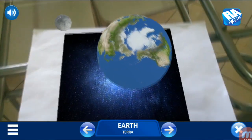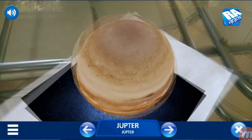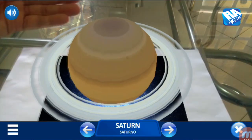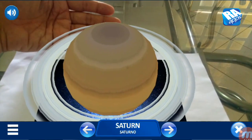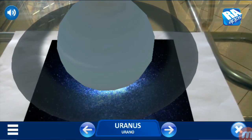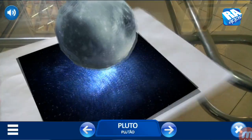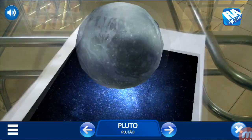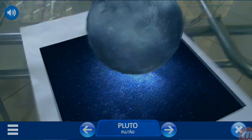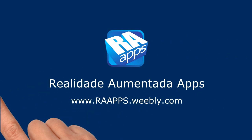Now learning will be much easier and fun. Solar System RA — The Solar System in Augmented Reality. Download it right away, it's free, creative and very educational. Solar System RA, powered by RA Apps.